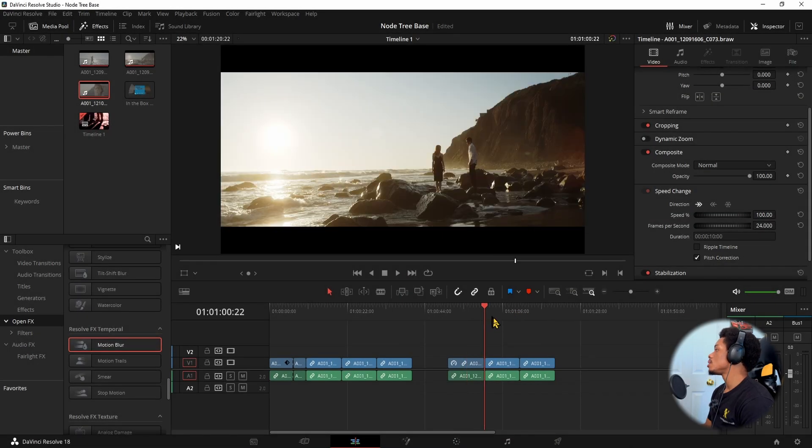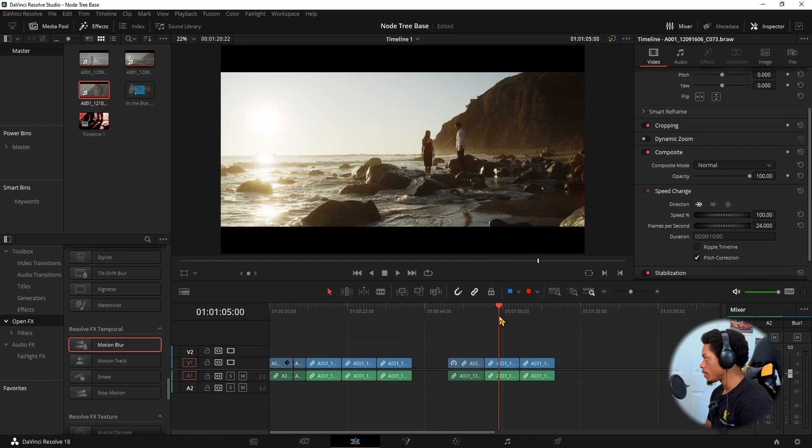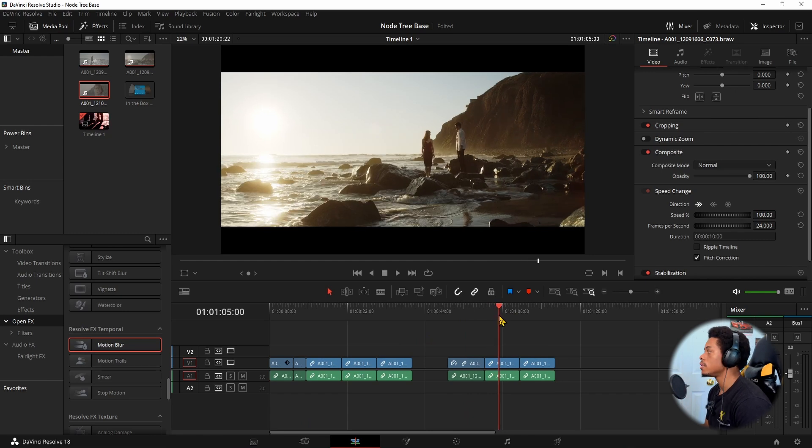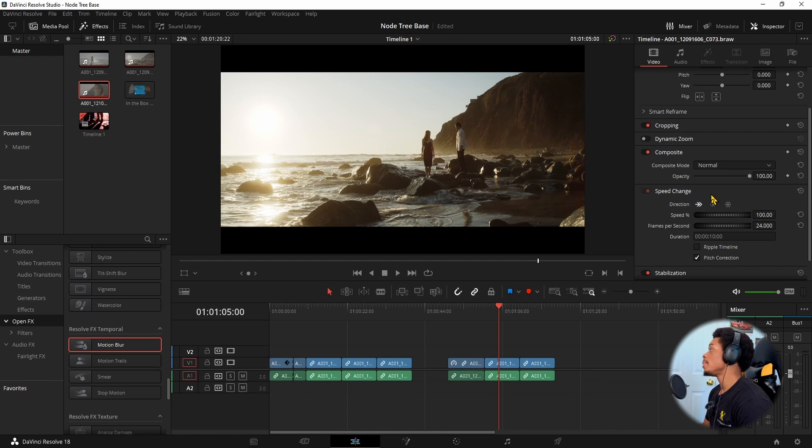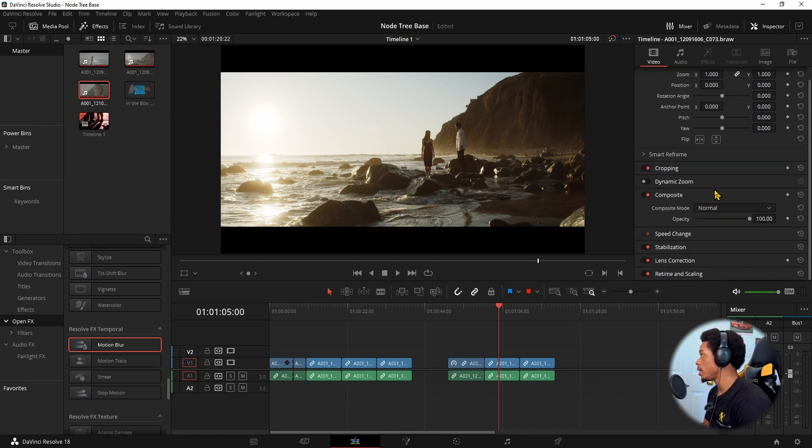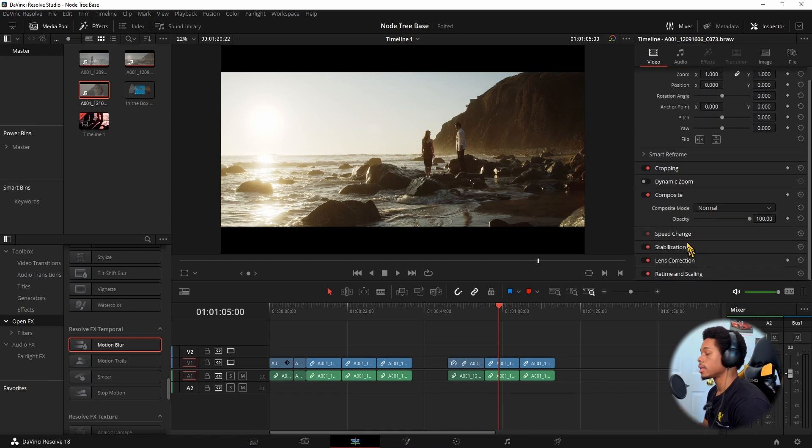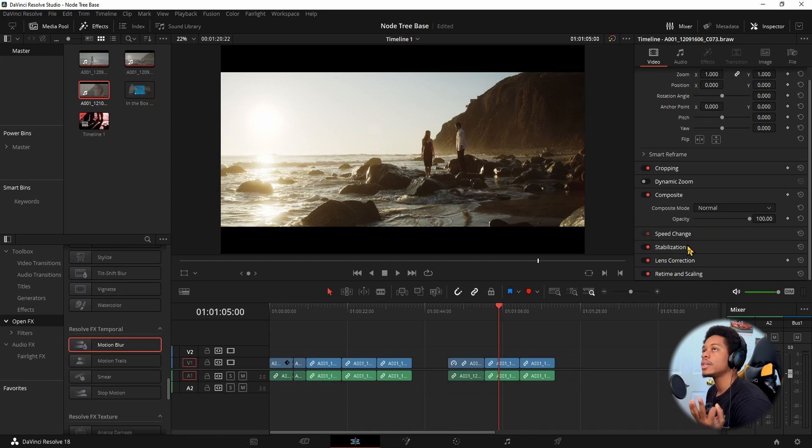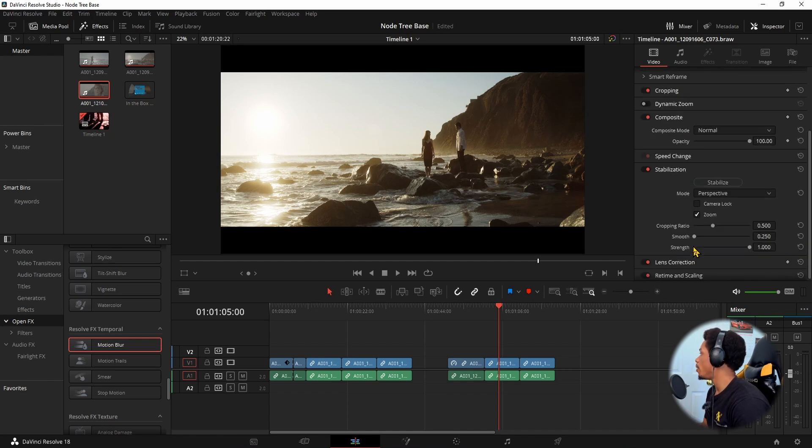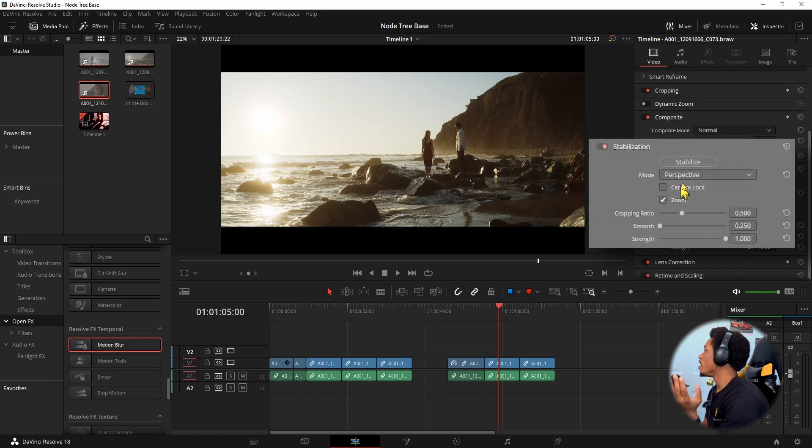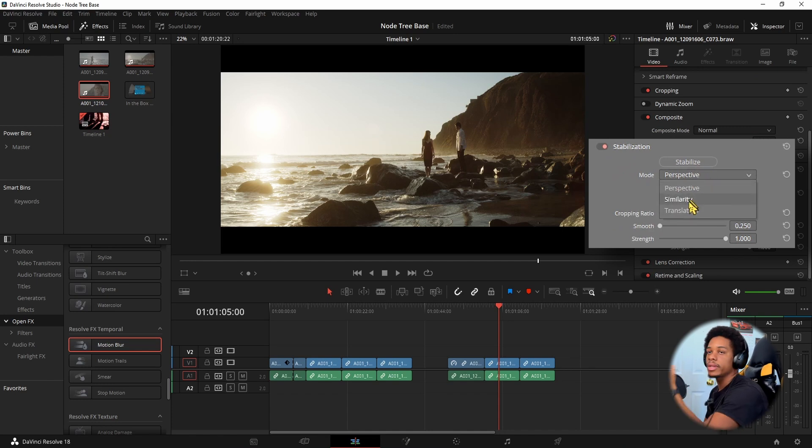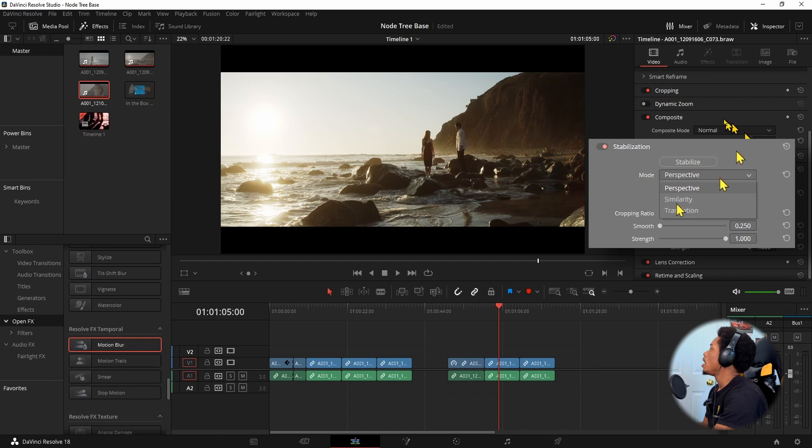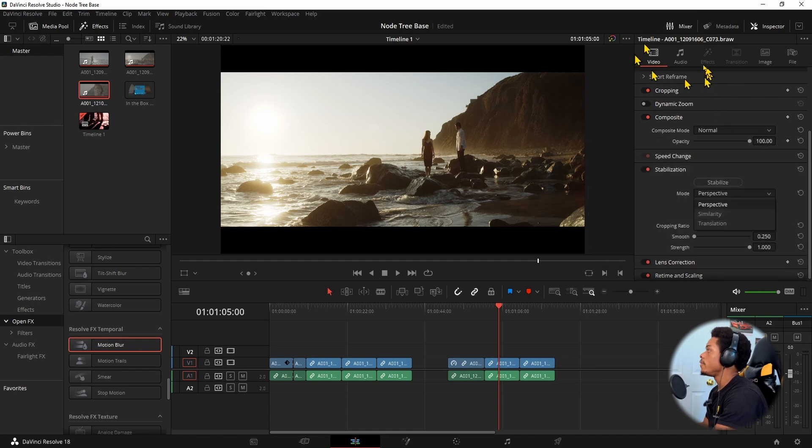DaVinci has multiple different types of stabilizing footage. You have perspective, you have similarity, you have translation. All of this is on the right side of your page underneath your video tab, and it shows stabilization.